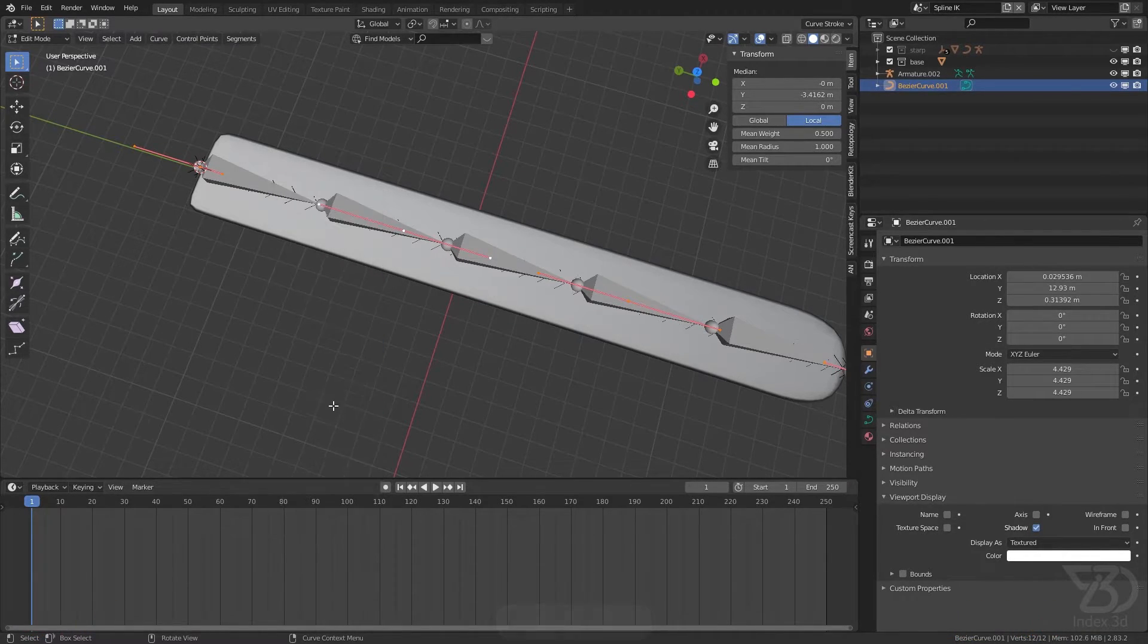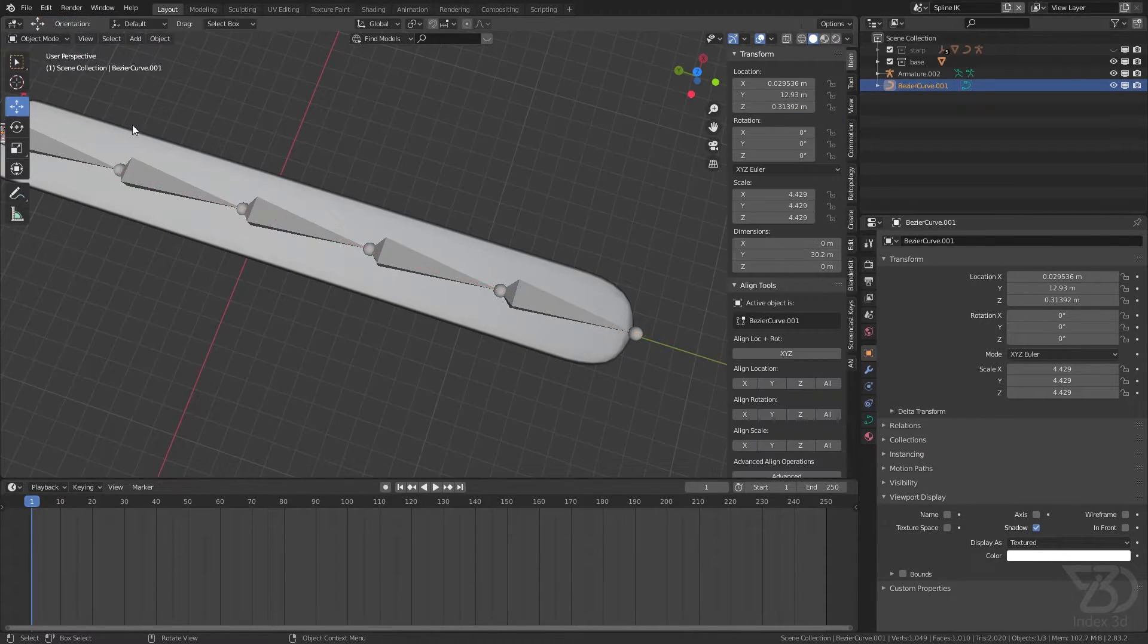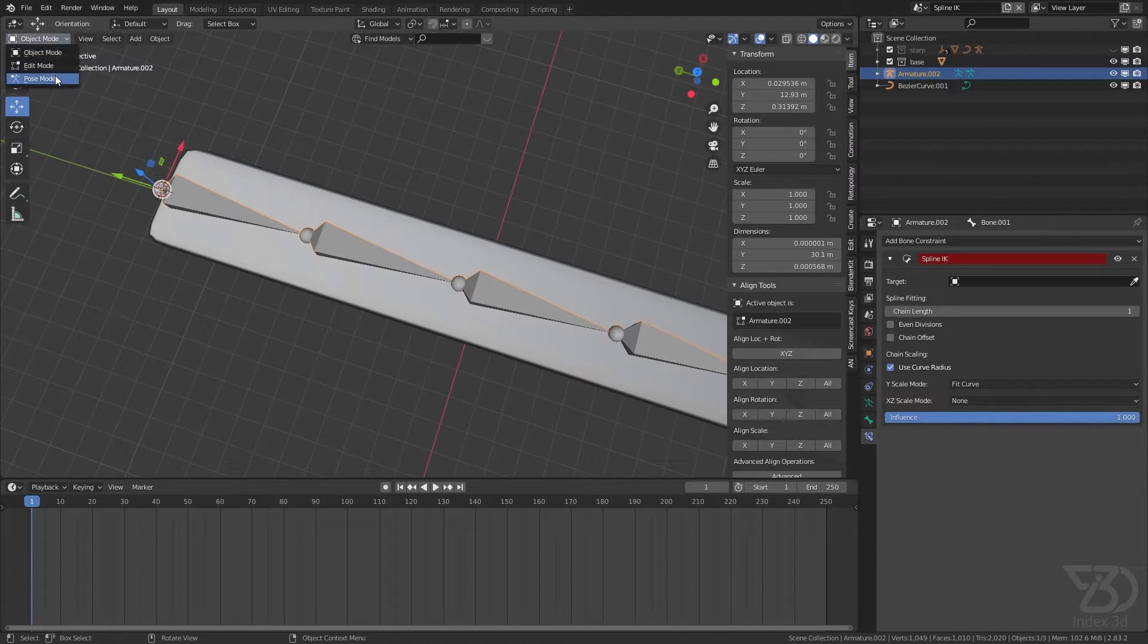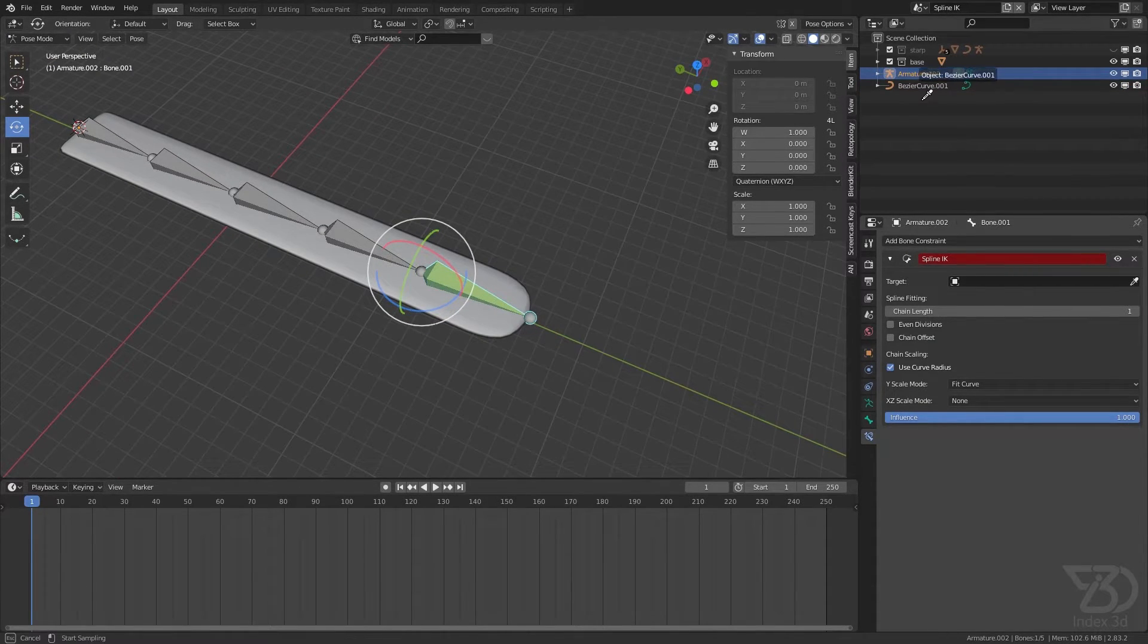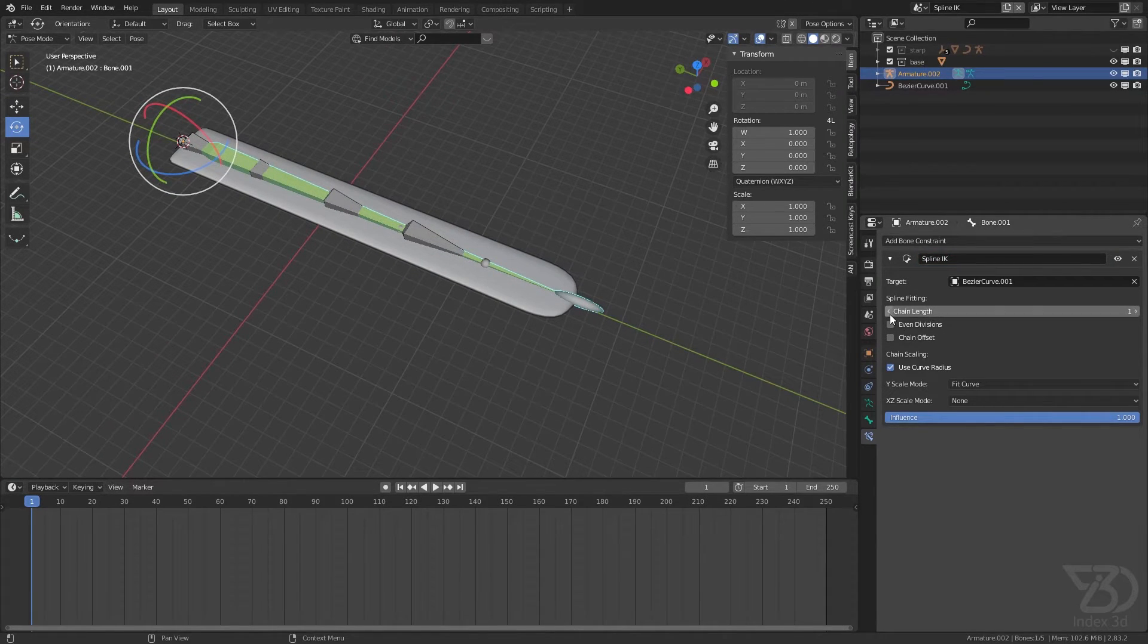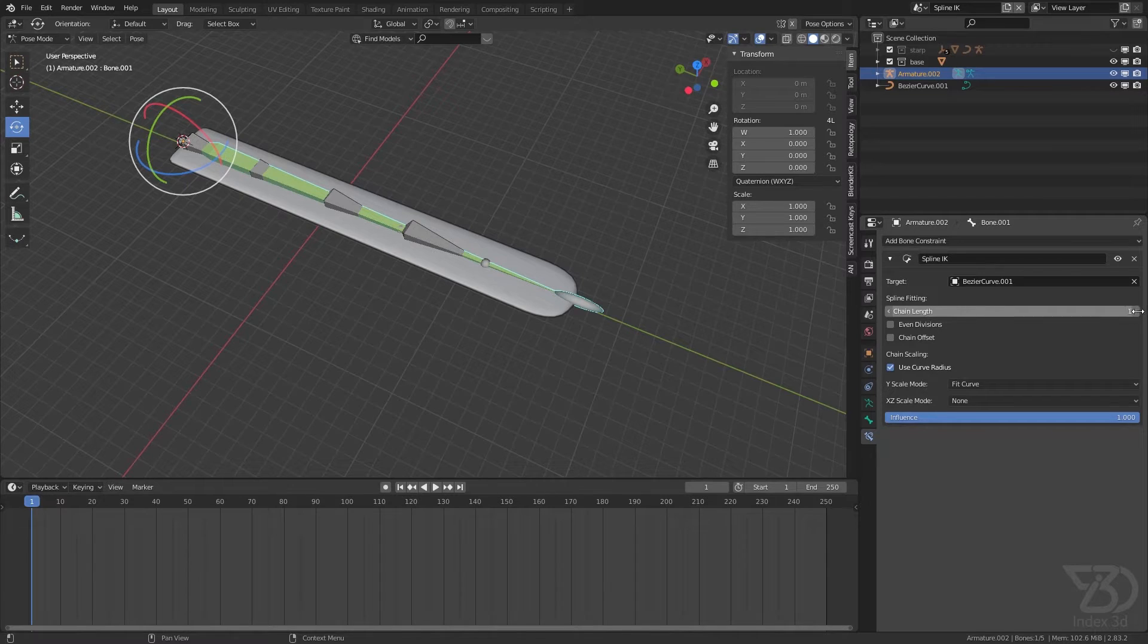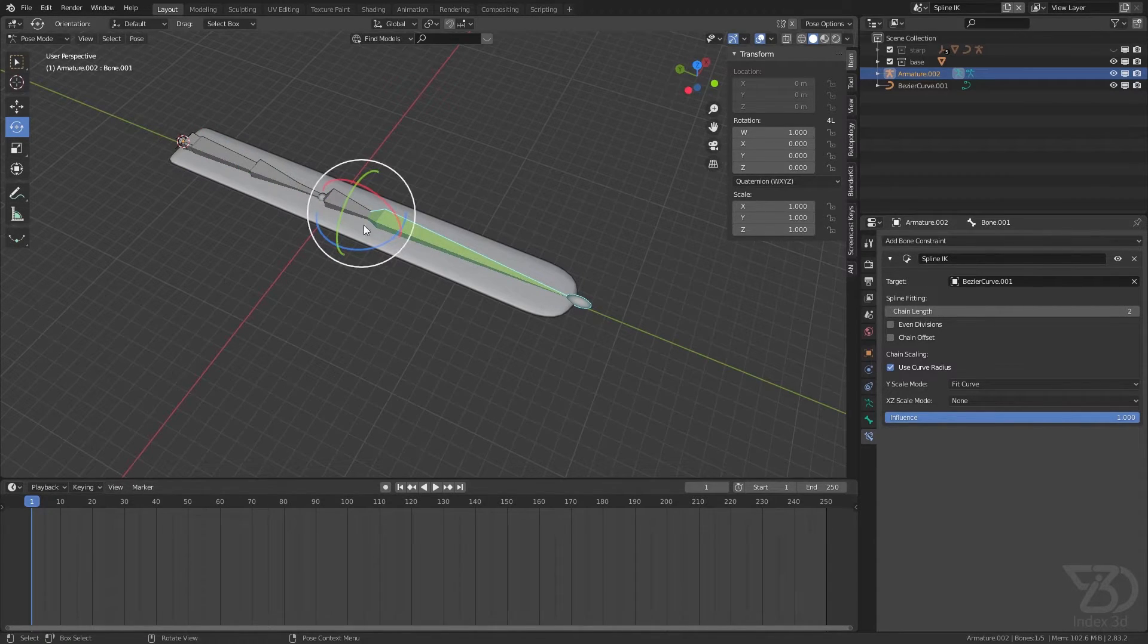Switch direction. Now it's pointing the same direction as the armature. Now select this and now you can see this one is stretched. We can change this chain length over here. So click this, now it's using two bones, three...